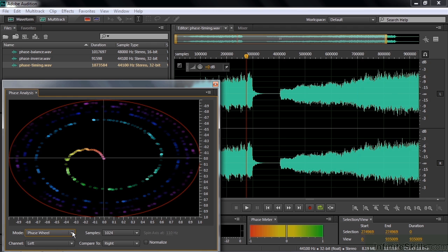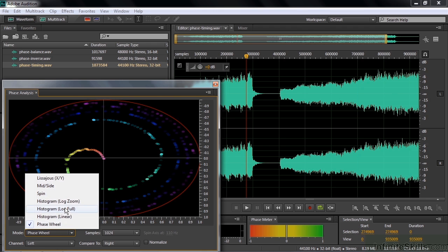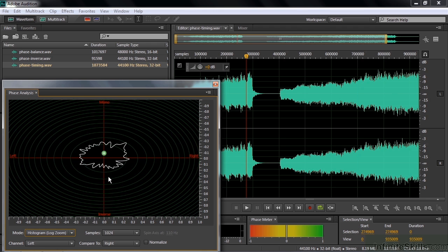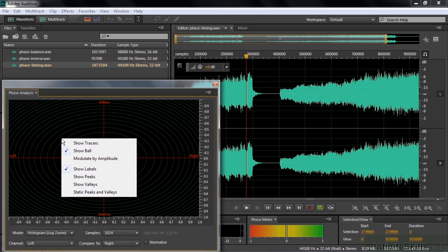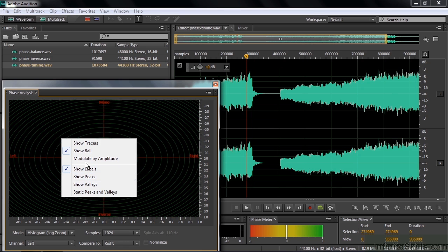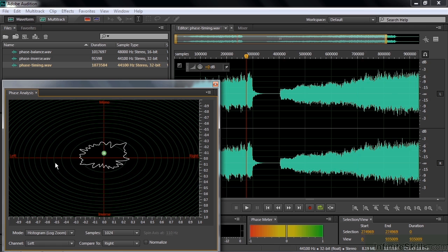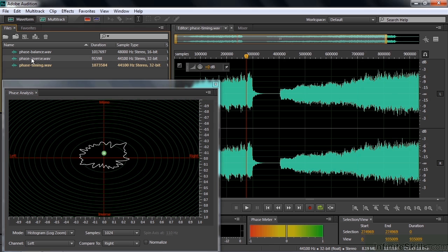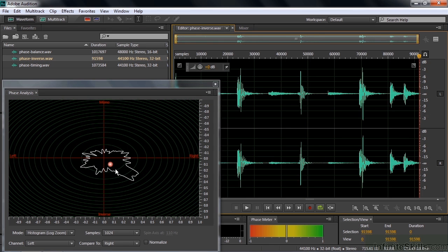Let's take a look back at the histogram. The histogram has this option where you can right-click on the center and change the view. It's the only one that has that. Right now I'm showing the ball and the labels. I can show other things too, like tracers and peaks and valleys, but I like to work with just the labels and this little ball. The ball indicates whether something is out of phase in terms of inversions.